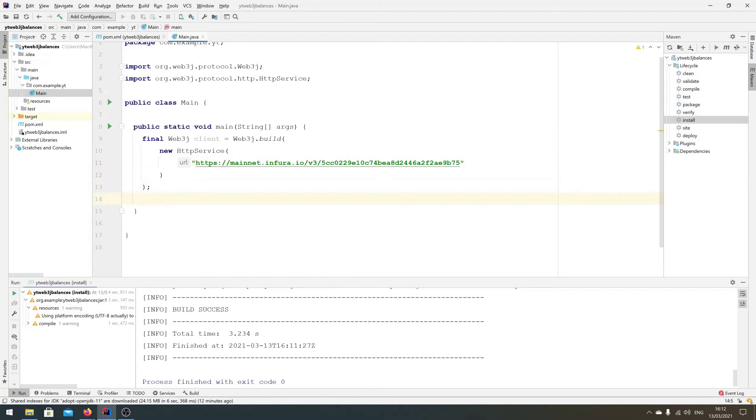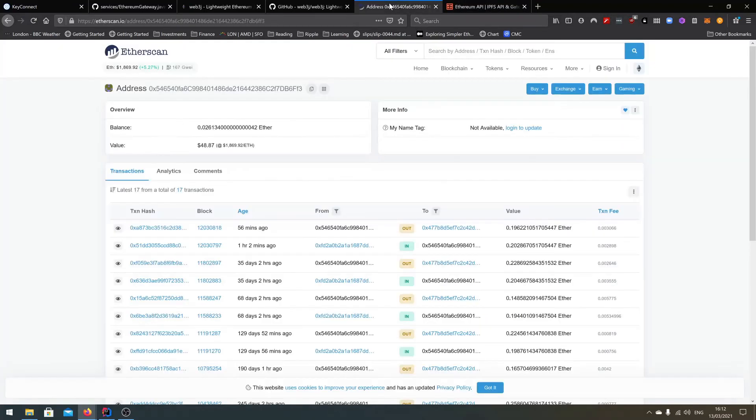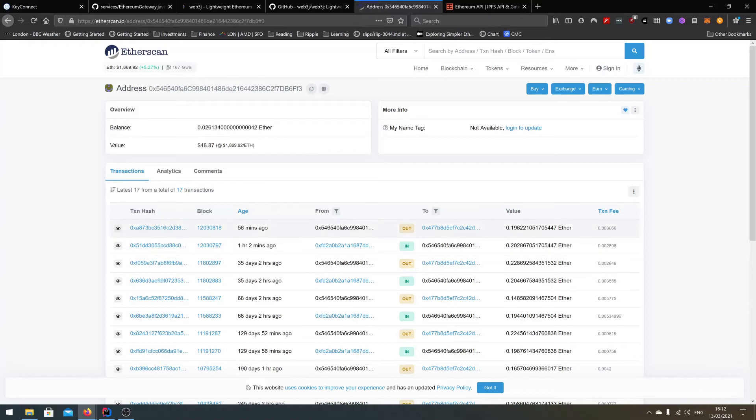The other thing that we need is we need an account to query the balance on. Now I don't really know any accounts. I mean I have my account, but I would rather not use my account as an example on a YouTube video. So I'm using an account that I just found, it's a random account that I found on Etherscan. And there was a last transaction 56 minutes ago, so I just basically that was the latest block at the time. So yeah, this is a very simple account.